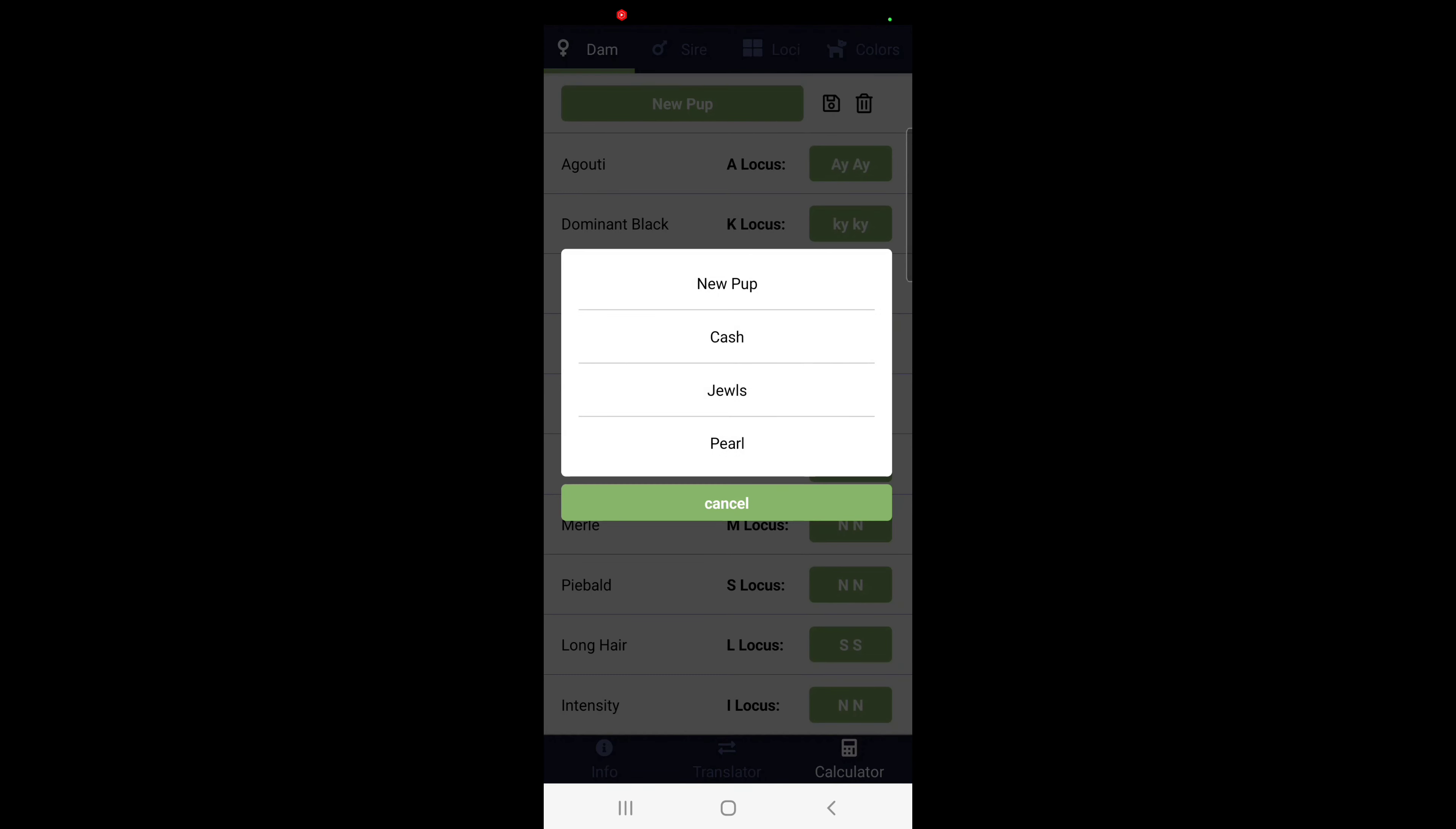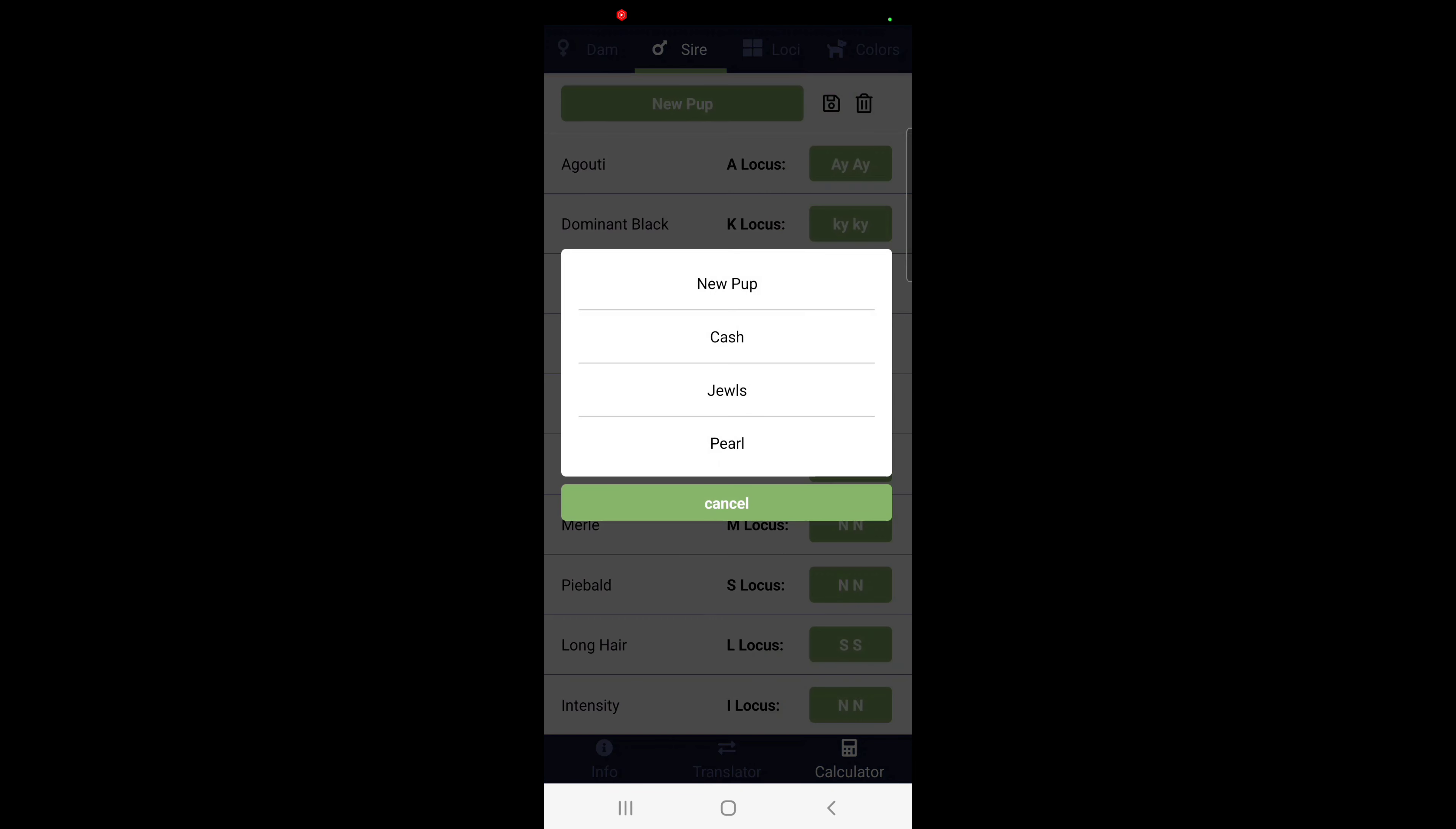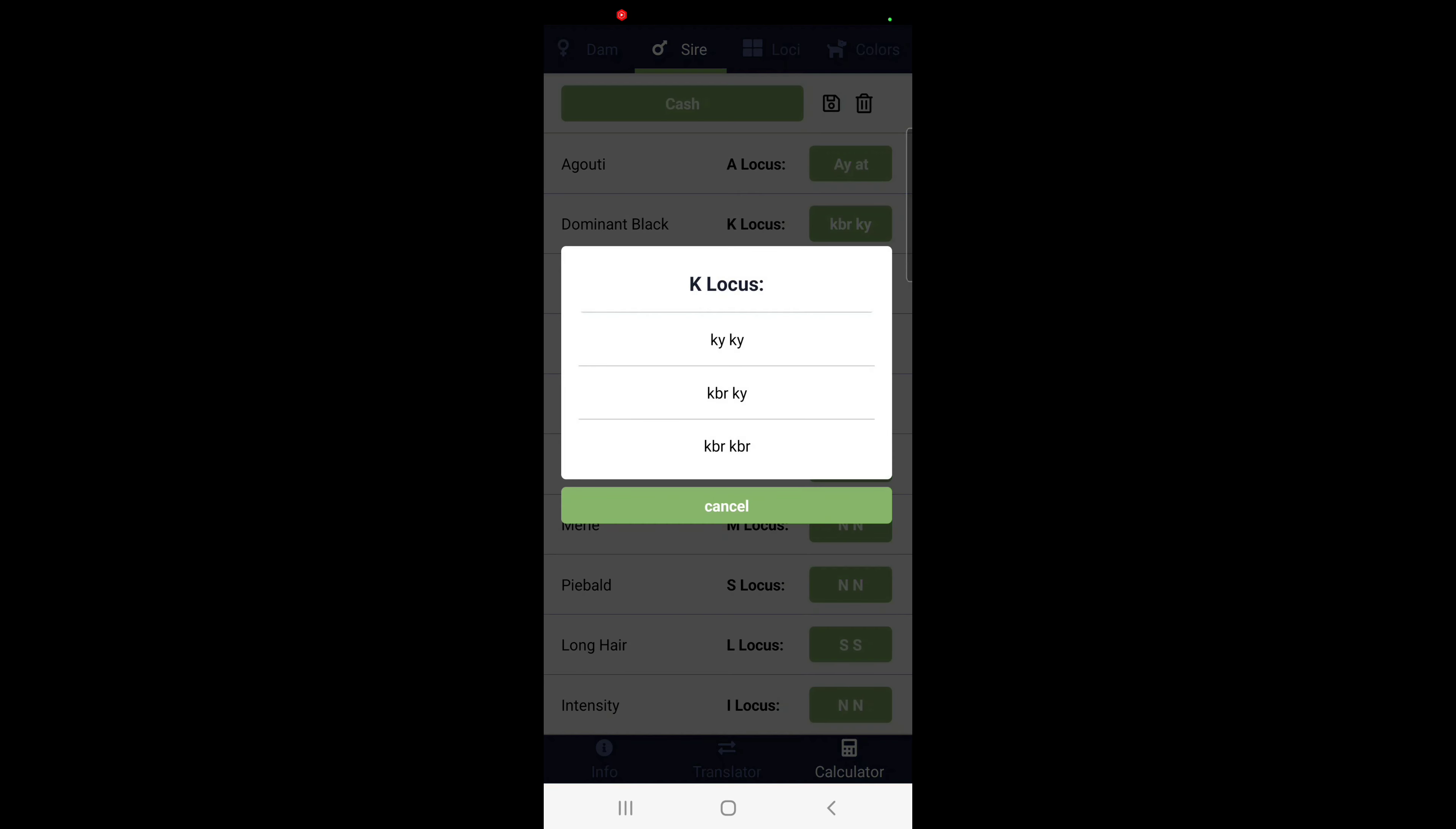What I want to do is show y'all what we're looking at having here. Jules, she's a Lilac, and then we're going to go ahead and put Cash, she's a Lilac Brindle.